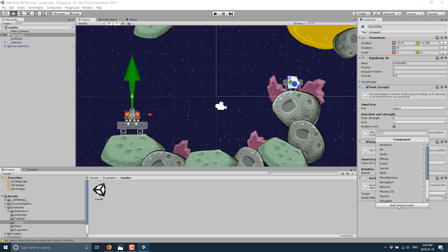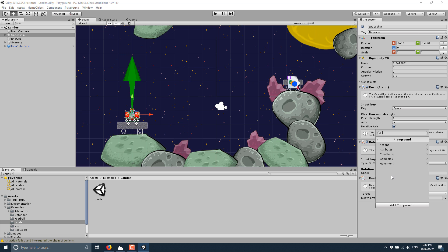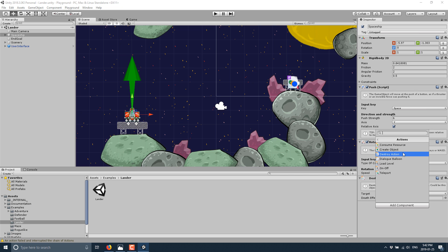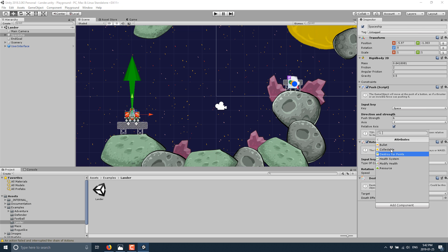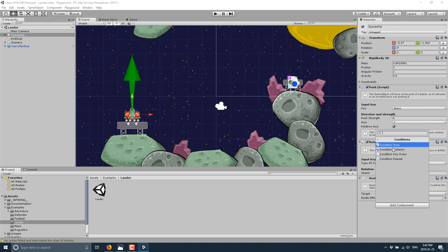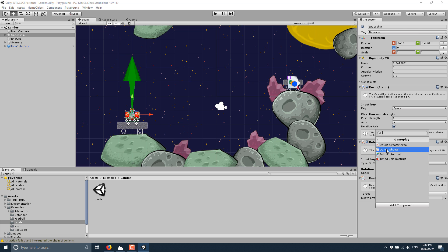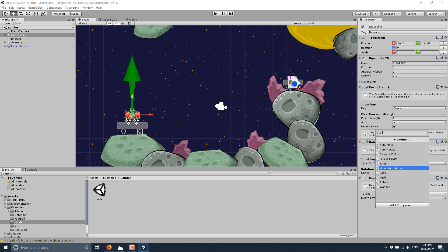So we come down here to add a component to this guy. And you'll see there is a new category here called playground. And here are the various different components that make up and that you would script your logic in by attaching these one shot components to your object. So we've got under action: consume resource, create object, destroy action, dialog balloon, load level, on off, and teleport. Attributes: we've got bullet collectible, destroy for points, health system, modify health, resources. Conditions: we've got condition area, condition collision, condition key press, condition repeat. Gameplay: object creator area, object shooter, pick up and hold, time self destruct. And then finally we have movement control: auto remove, auto rotate, camera follow, follow target, jump, move with arrows, patrol, push, rotate, and wander.